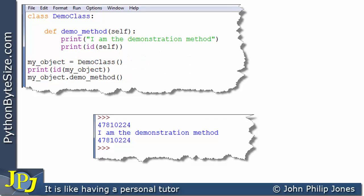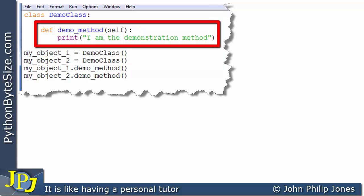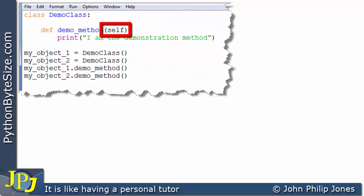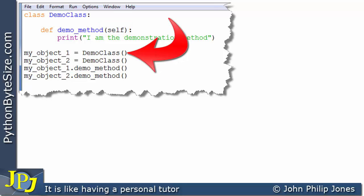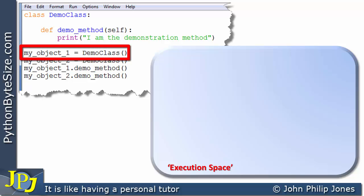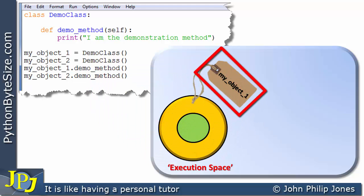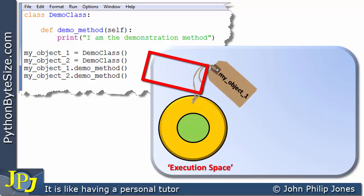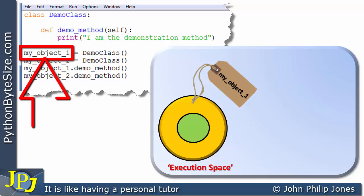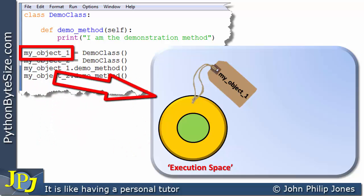Let's continue to consider the self parameter by referencing a new computer program. We have the same demo class, and within it the same method with the self parameter. One line is going to create an instance of the demo class. Mapping this against the execution space, when that line executes we get an object created — labeled my_object_one, because that's the name in the code — and that name is bound to, or pointing to, this particular object.